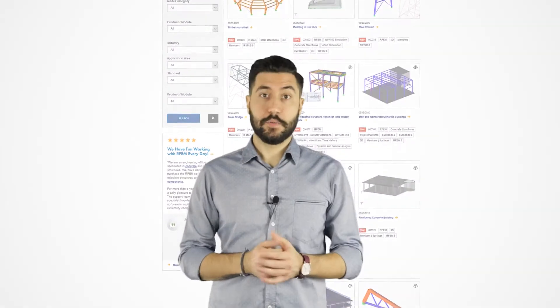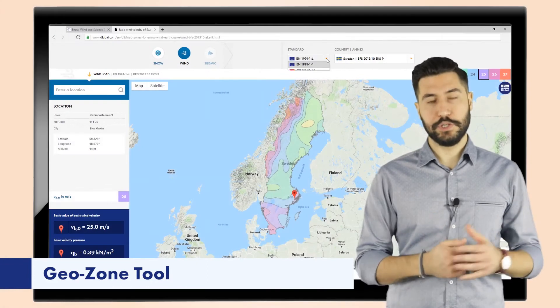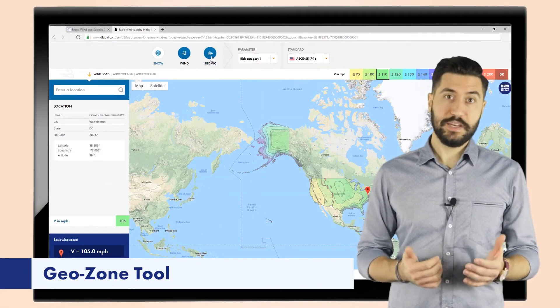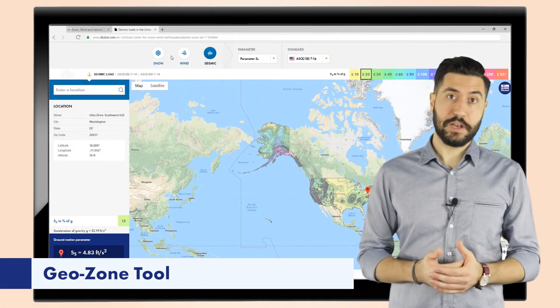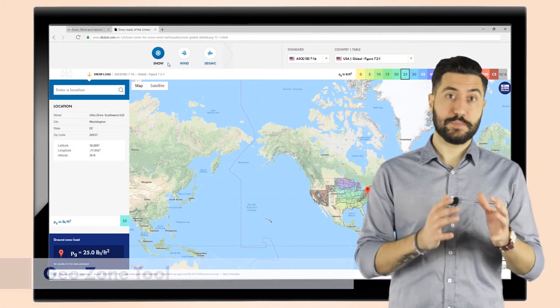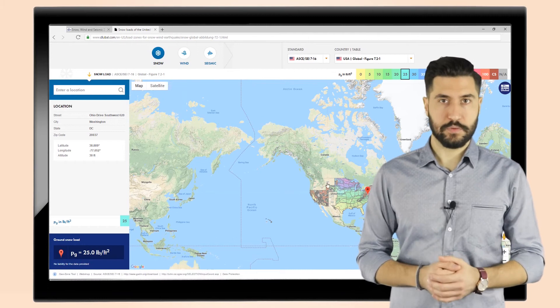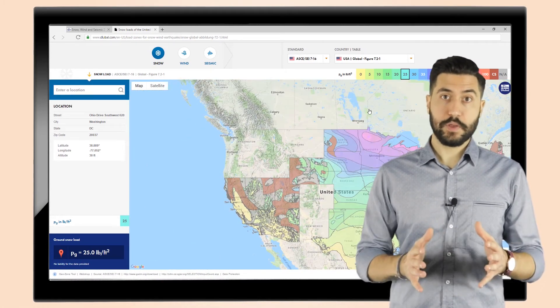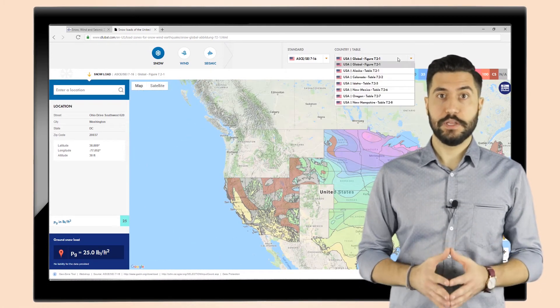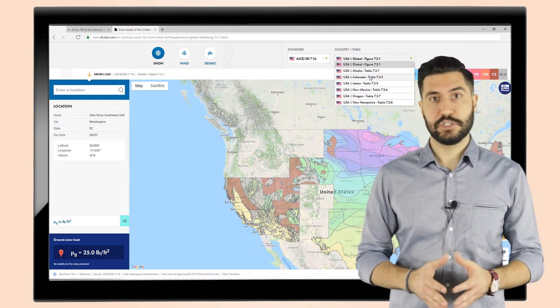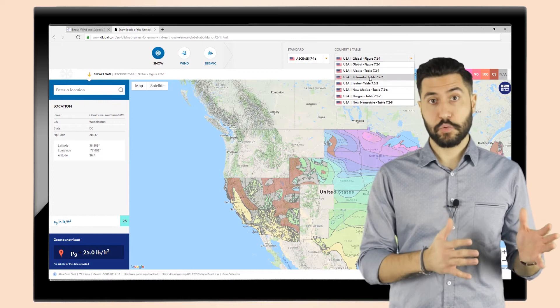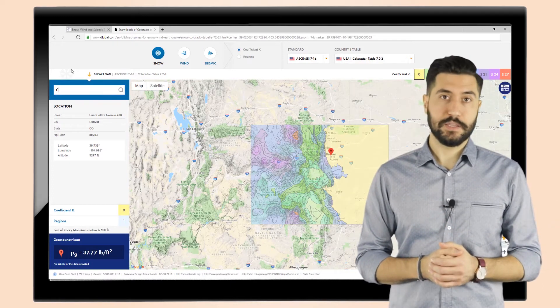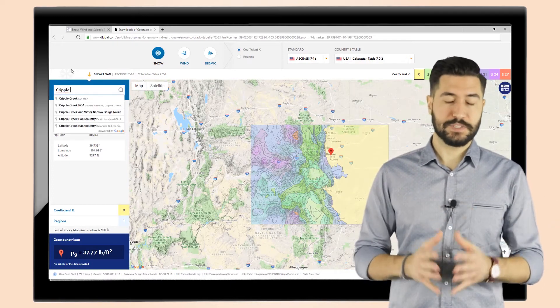There are more features available for you on our website like for example our online GeoZone tool. With that, you can easily determine the load values of a specific load zone. Simply click on the Google Map location and you will instantly have access to the wind, earthquake or snow data depending on their respective standards.